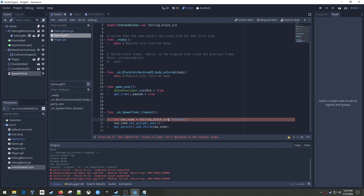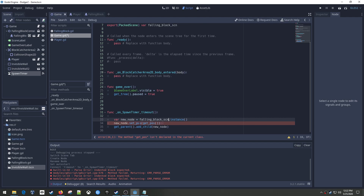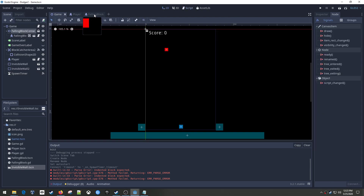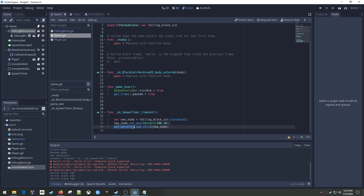Instead of preloading, we've already loaded our scene via the export variable, so I'll use 'falling_block_scene.instance()' to create a new node, set its position to Vector2(100, 10) so we can see it, and then add it as a child. I don't want to add it to the root - I'd like to add it to the falling block container. So instead of get_parent, I'll use the dollar sign notation: $FallingBlockContainer.add_child(new_node). That should work just fine - let's give this a shot.